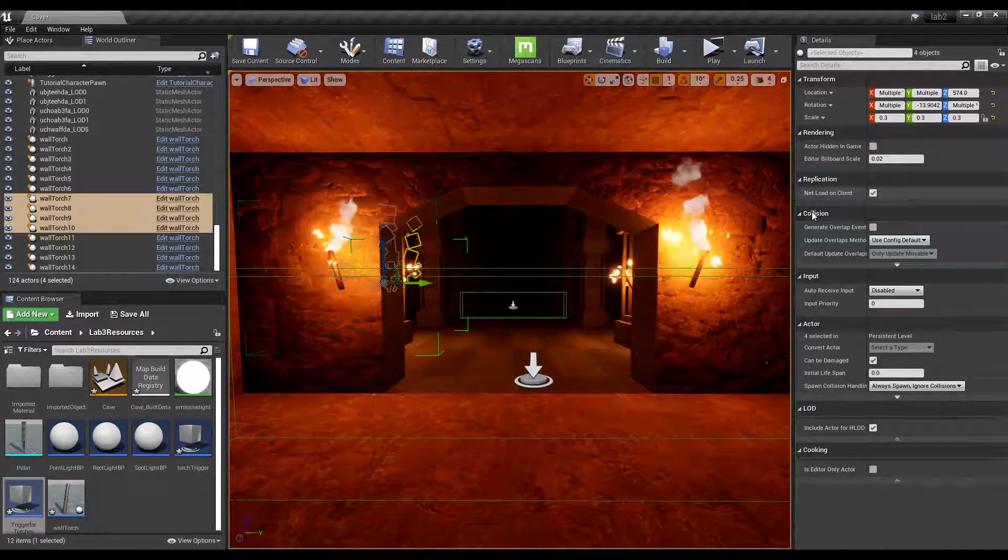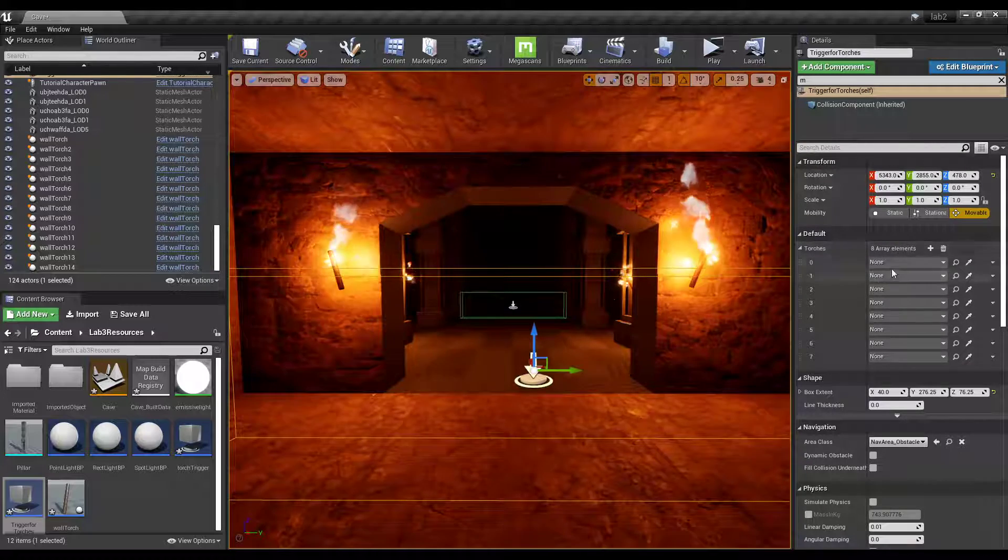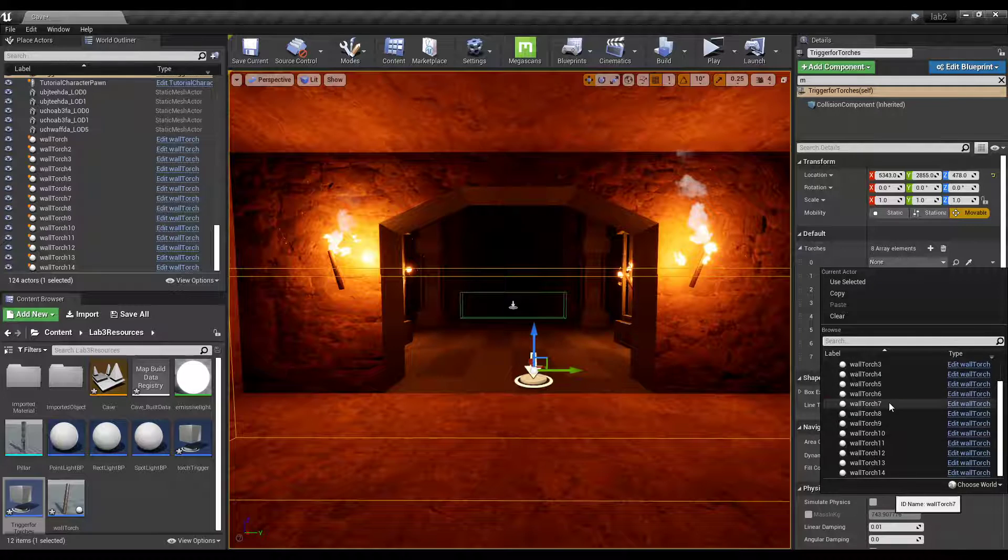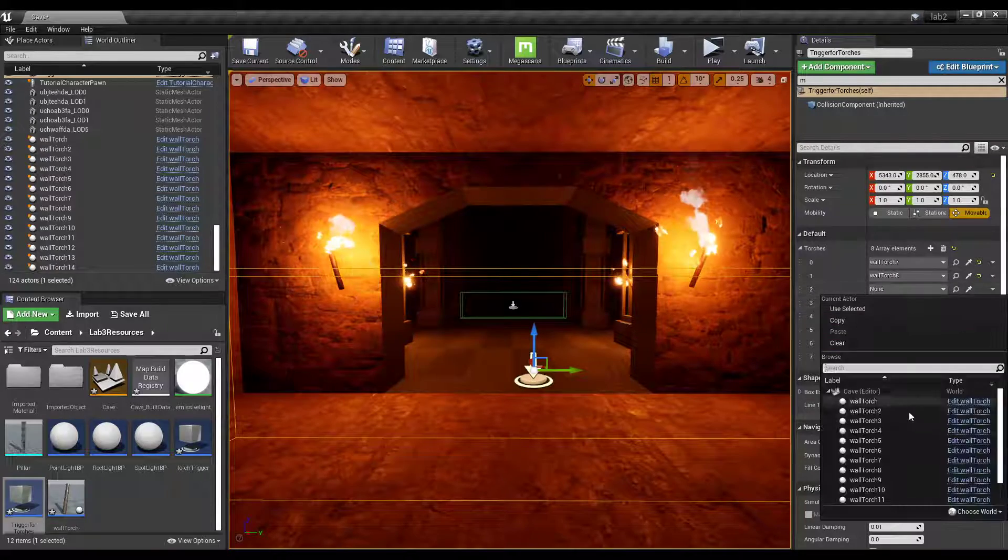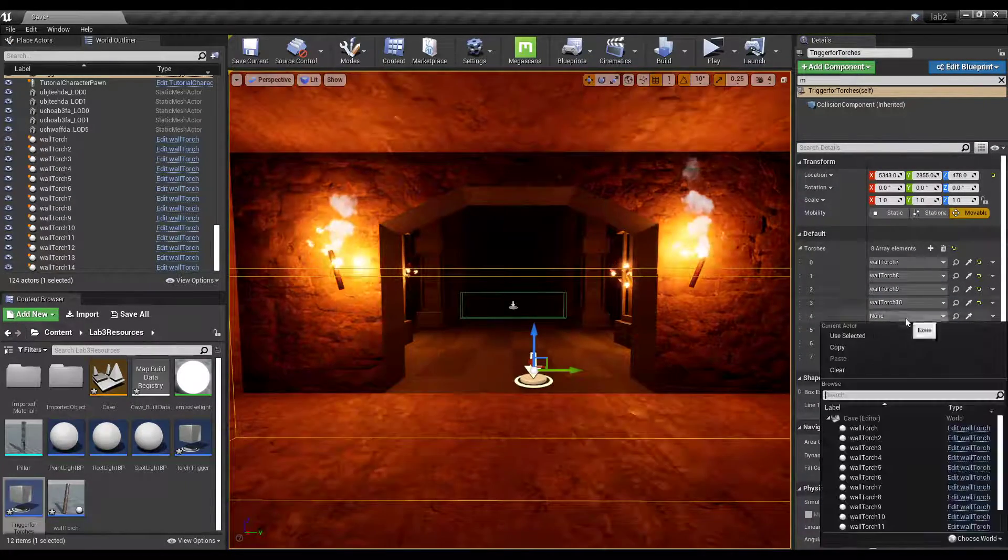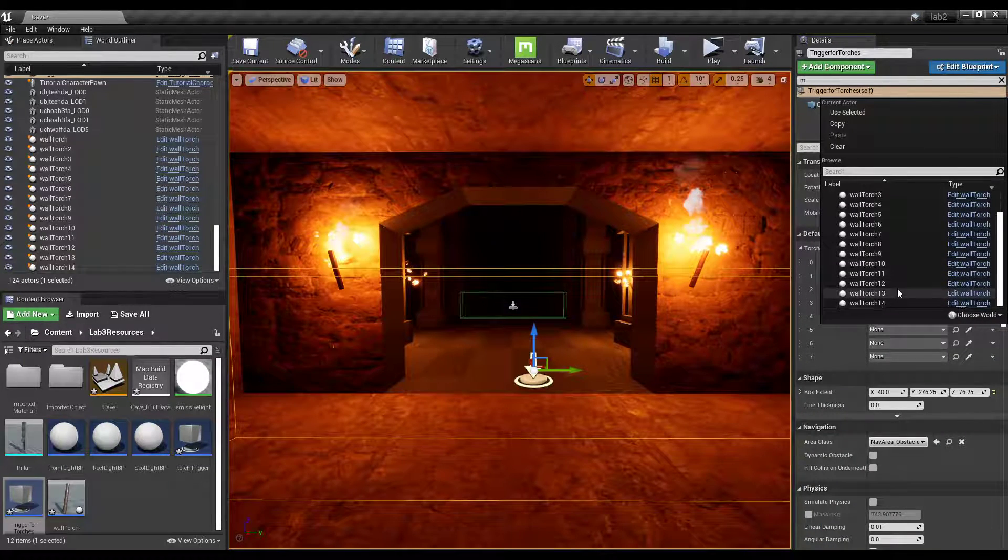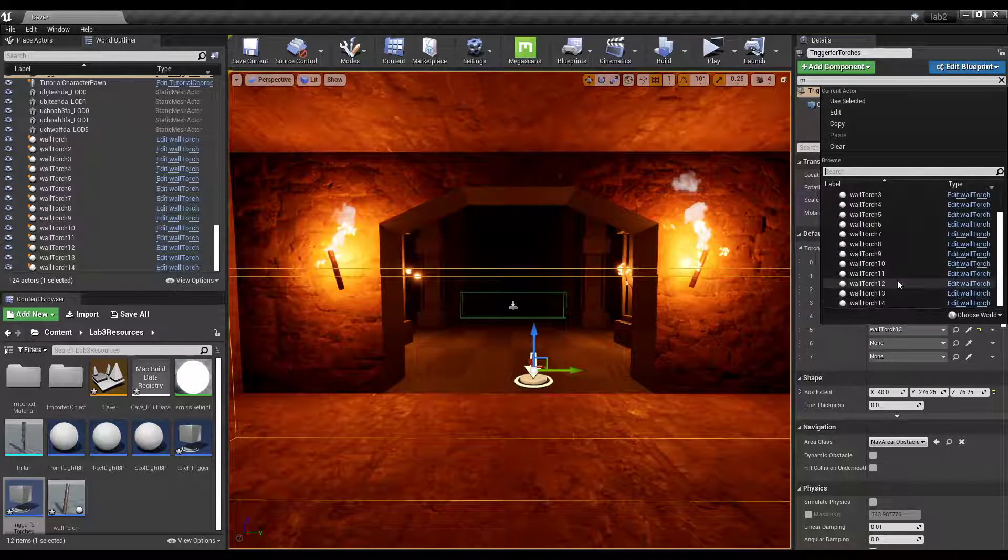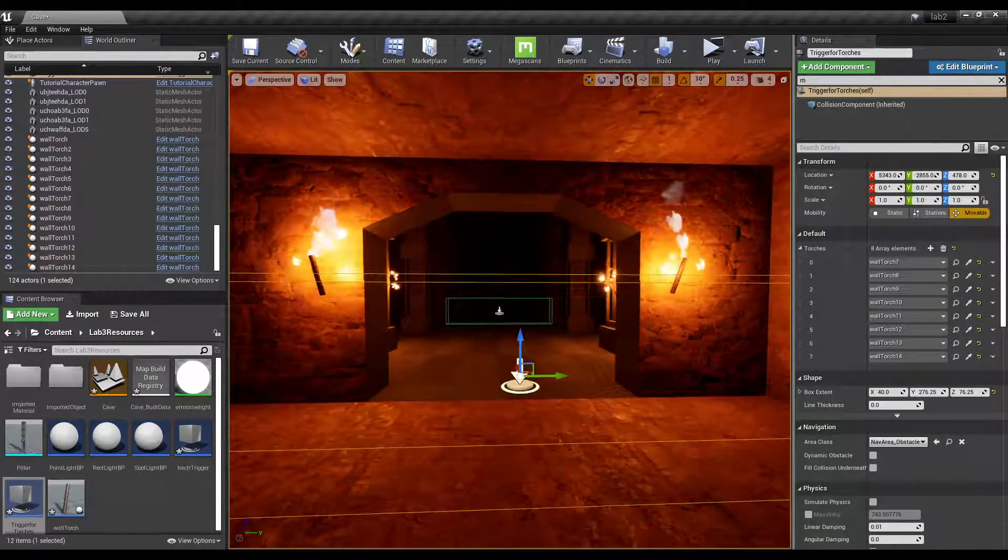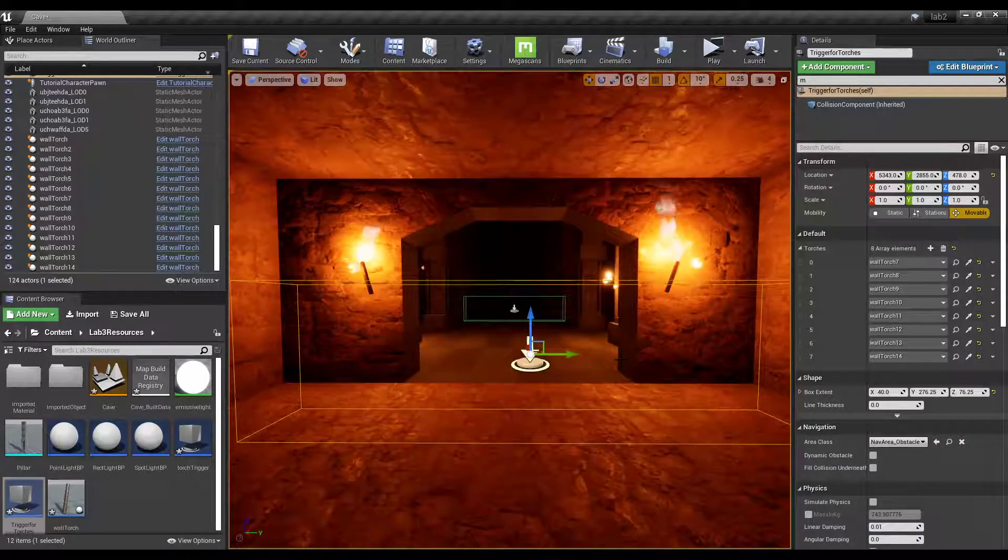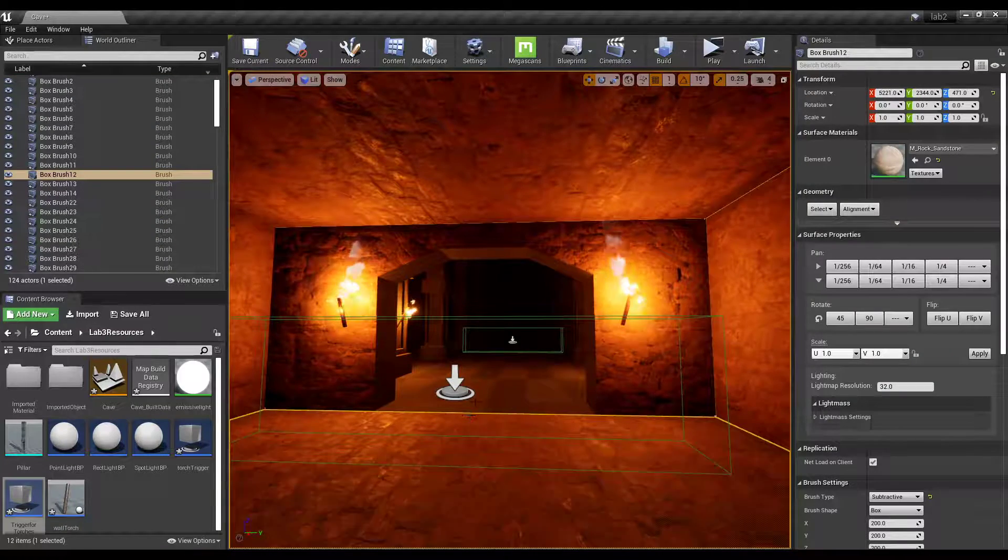So over back in this trigger box, if we go to the default area where we've made that visible, we're going to select seven to 14 in this box. Seven, eight, nine. Doesn't really have to be in order, but whatever works. 11, 12, 13, and 14.